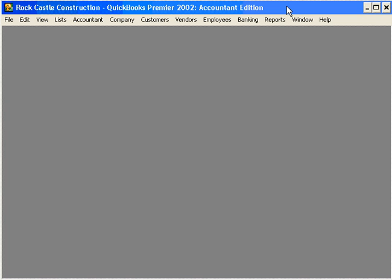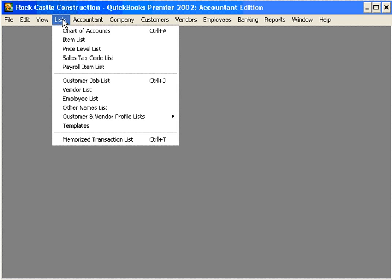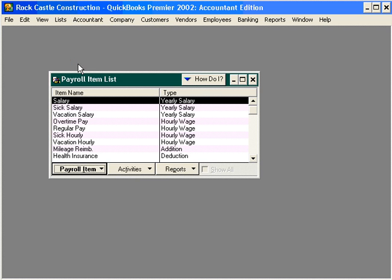Let's set up a couple of new payroll items. Let's come here under the Lists pull-down menu and into the Payroll Item List.